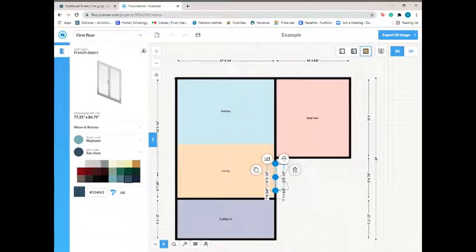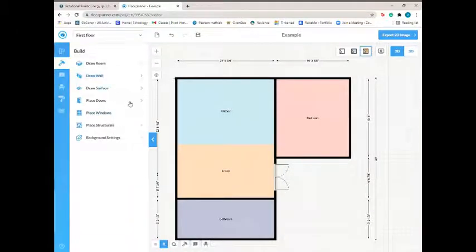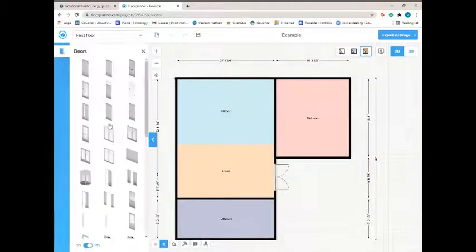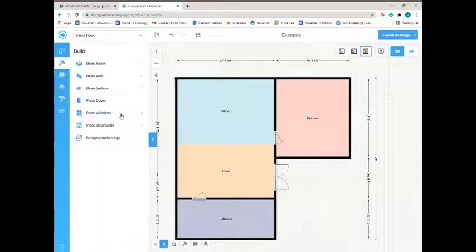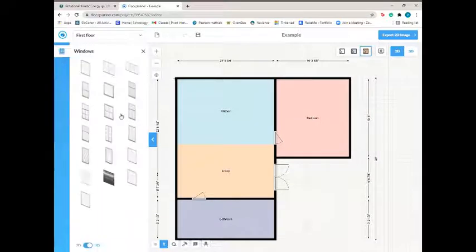So I'm going to put in all the doors for my house. Now I'm going to do the same thing with windows.